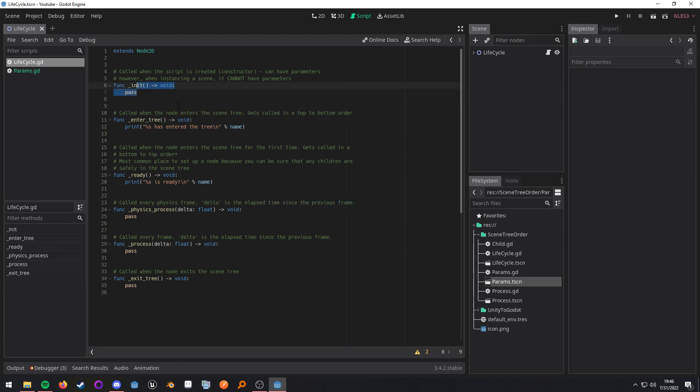So the key thing to remember is if you are instancing you cannot have parameters. If you're just doing the dot new object creation you can have parameters. Now moving on.